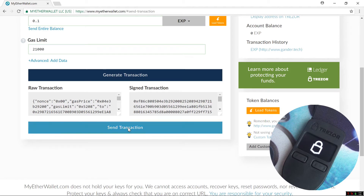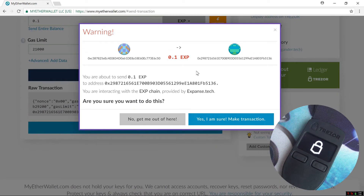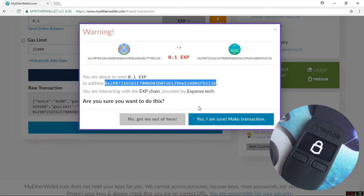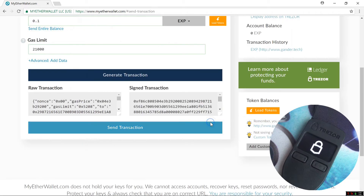Trezor will update the firmware to include UBIQ and Expanse. Otherwise this does work right now — you can send and receive UBIQ and Expanse. Now I'll click on Send Transaction. The warning screen comes up and I'll click Yes, I am sure, Make Transaction. And if I actually had Expanse in here, it would send it.